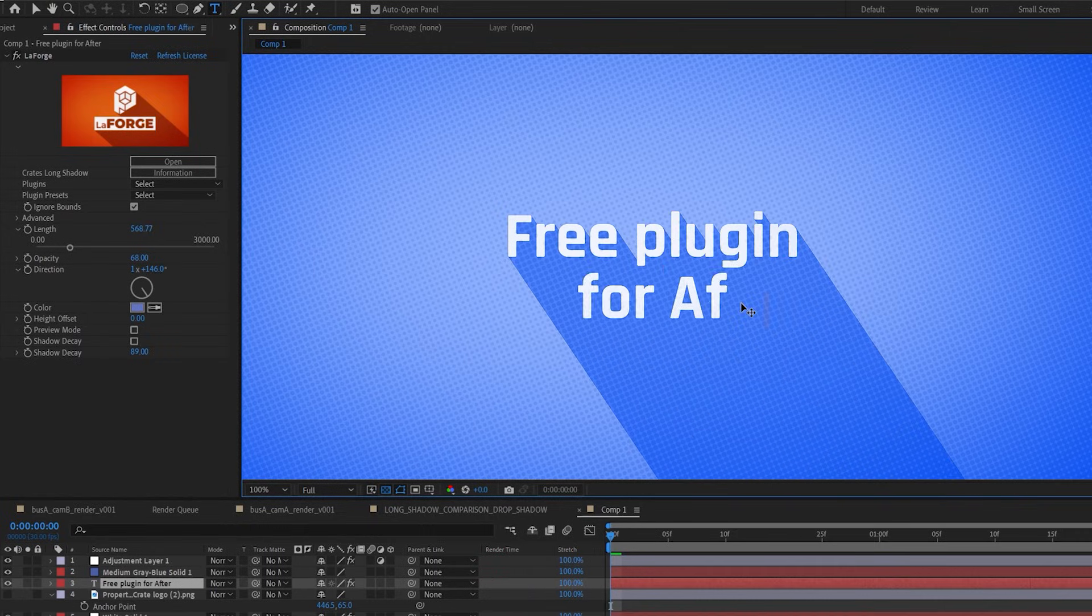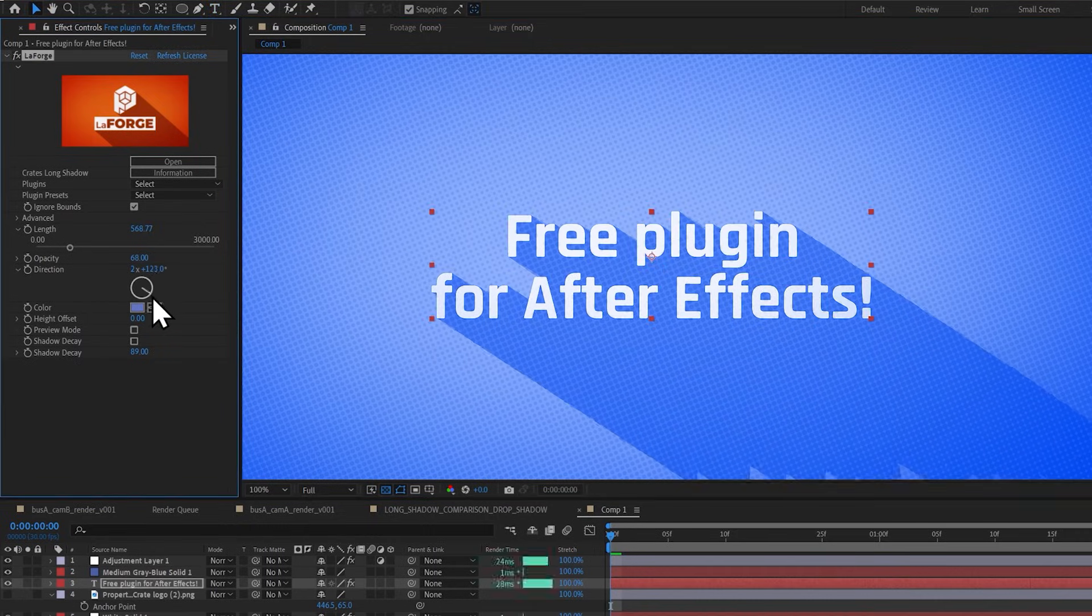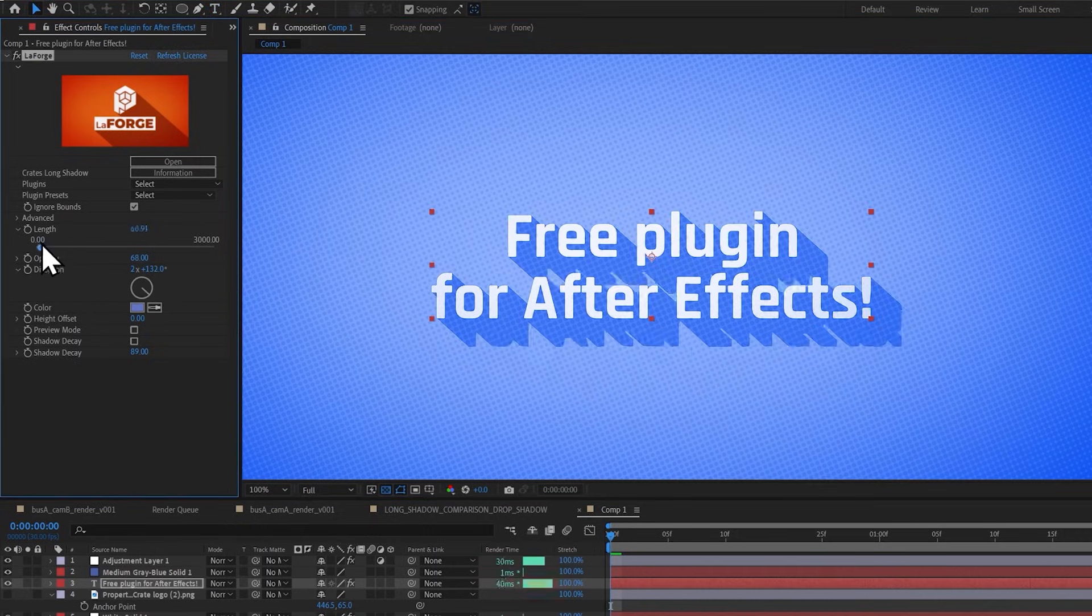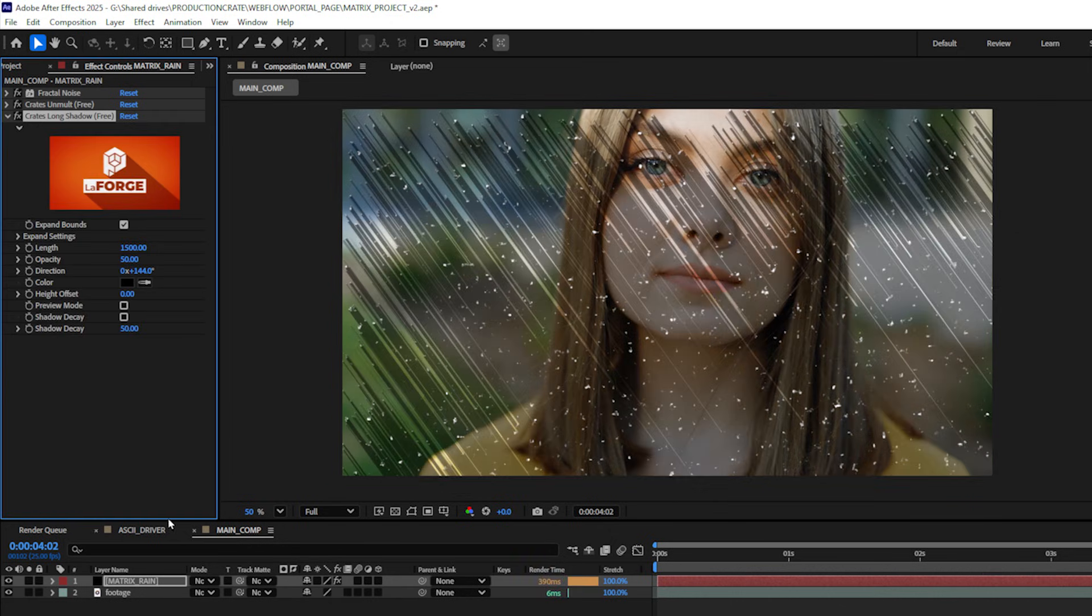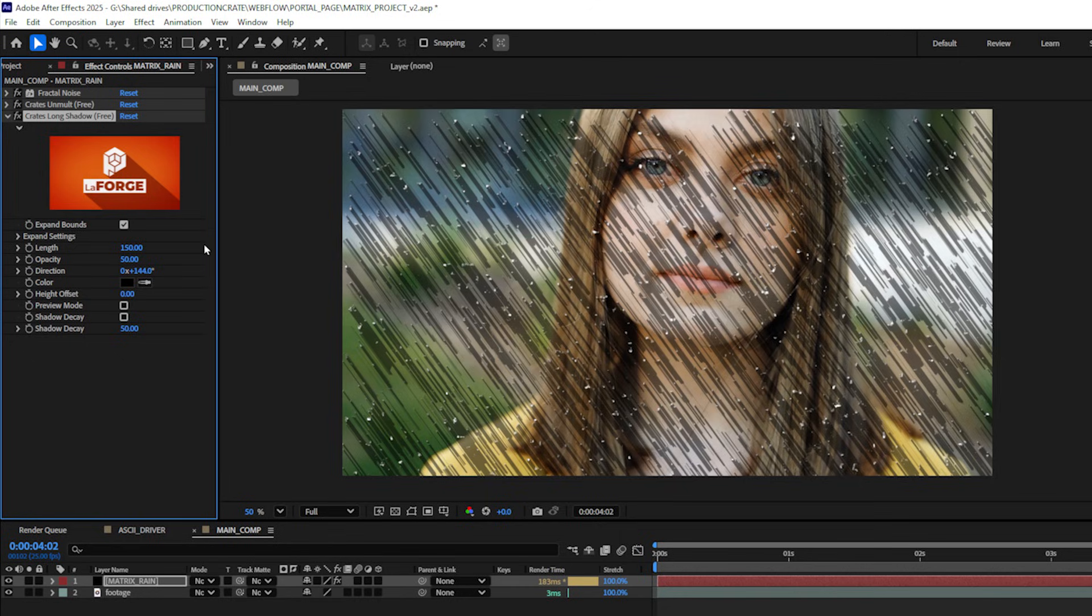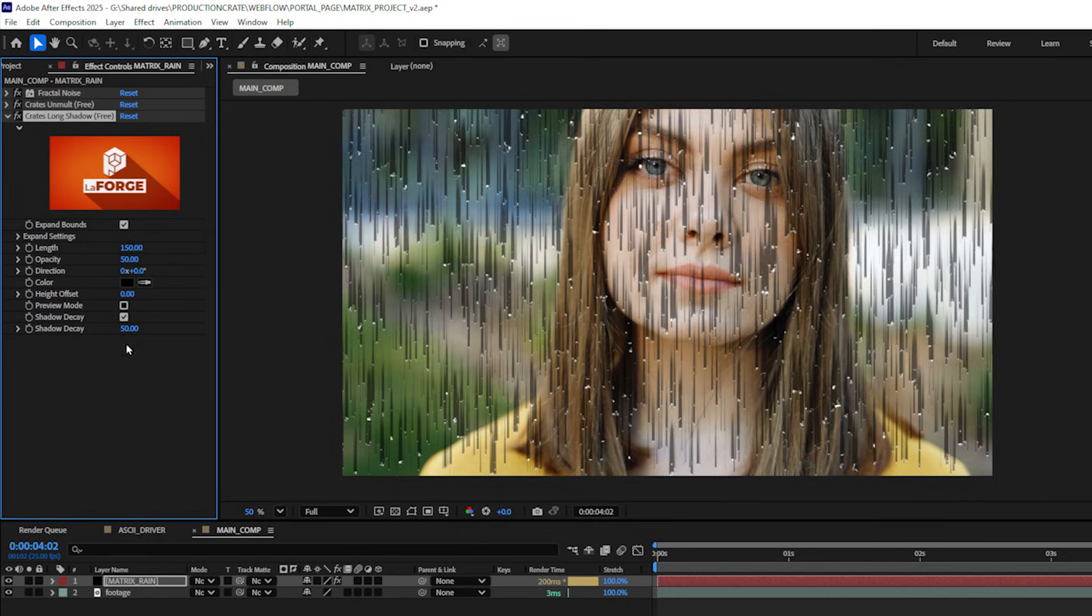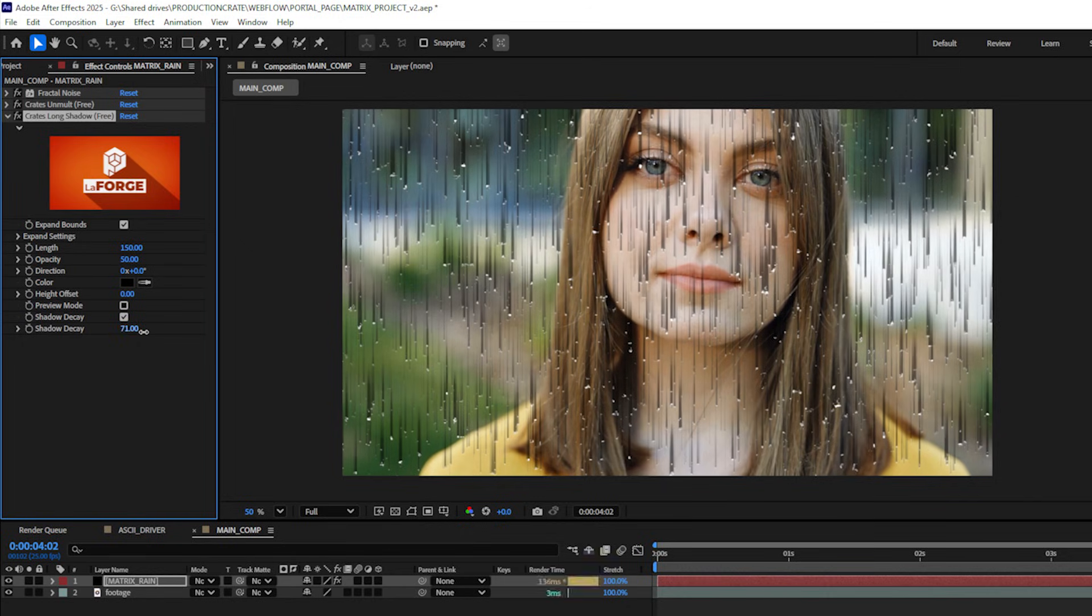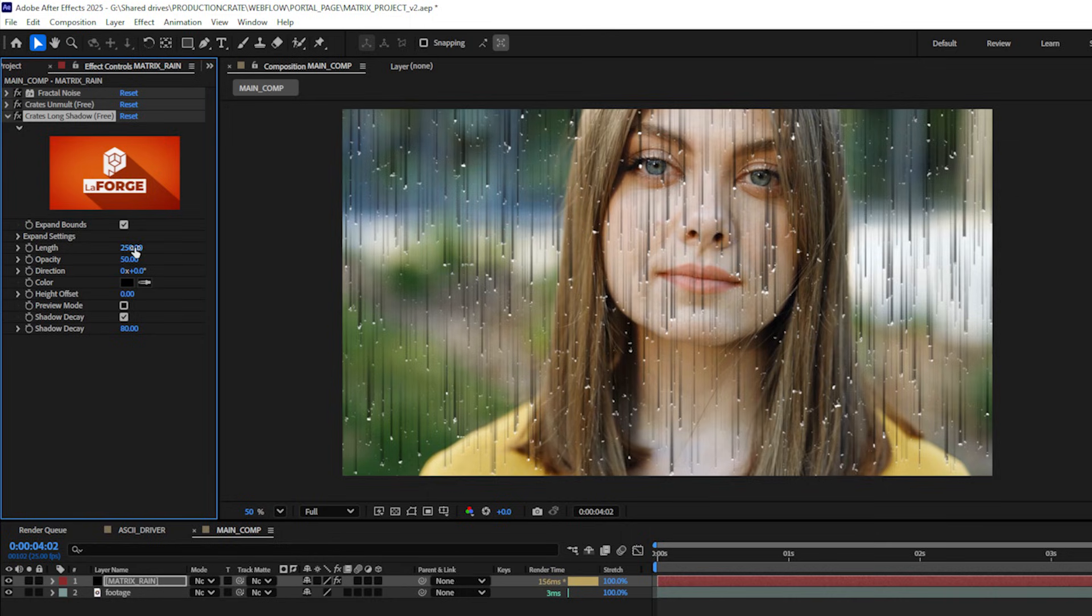From here I will add my second free effect which is Crates Long Shadow and I'll drag and drop that onto my solid layer. I'm going to shrink down the length, let's say to 150, and I'll change my direction to be vertical so zero zero. Then I want to enable shadow decay so I'll check this little checkbox here and I can increase the decay maybe to 80. Let's actually increase the length. I'll go to 250.